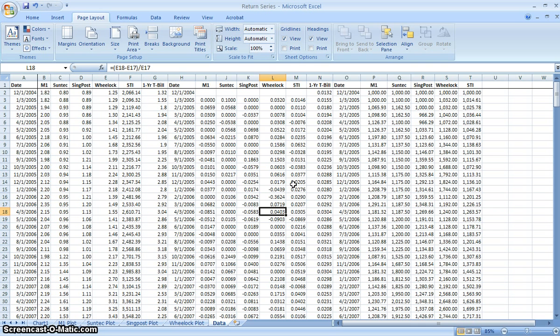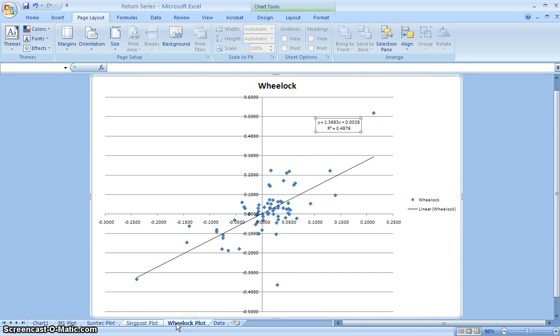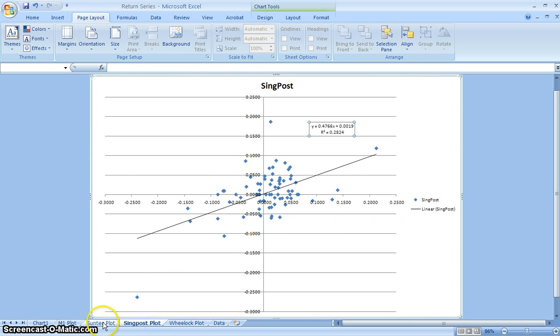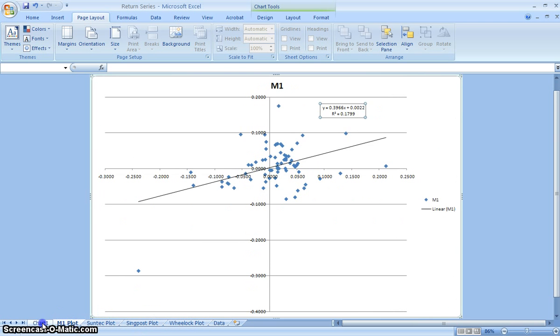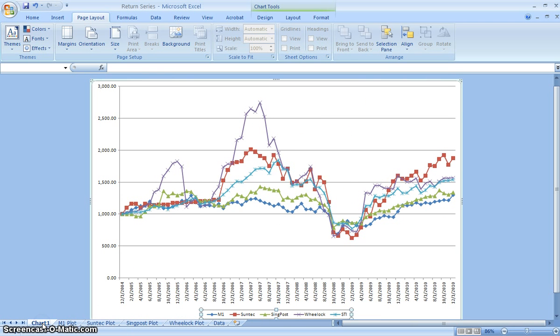The next part that we did, part two, is the combining and plotting, performing scatter plots of the four stocks that we downloaded, as well as doing a time series rebased to 1000.